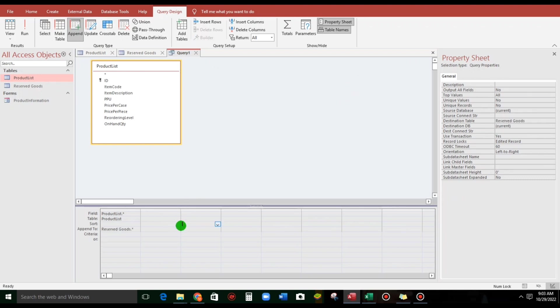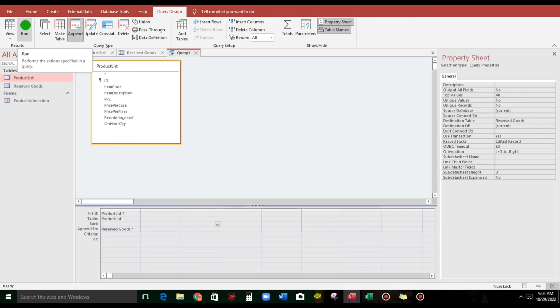Now, let us try to run this query. If we run this query without any criteria, all the records from the product list will be transferred to this reserve goods. So, click this.